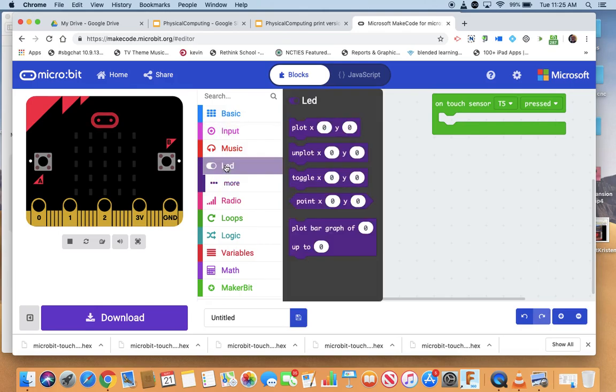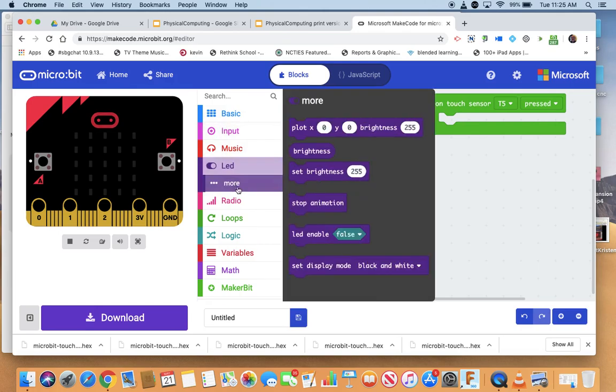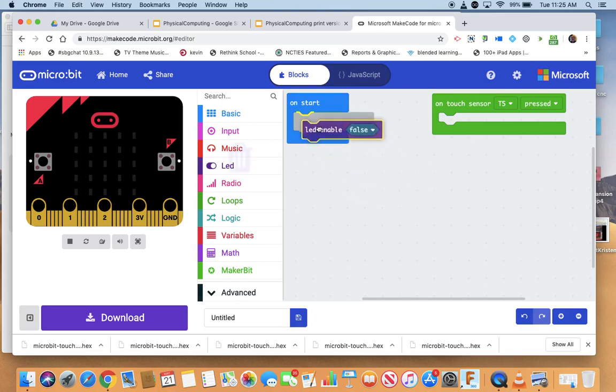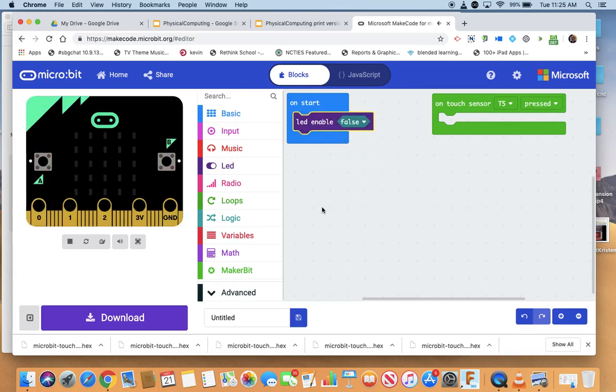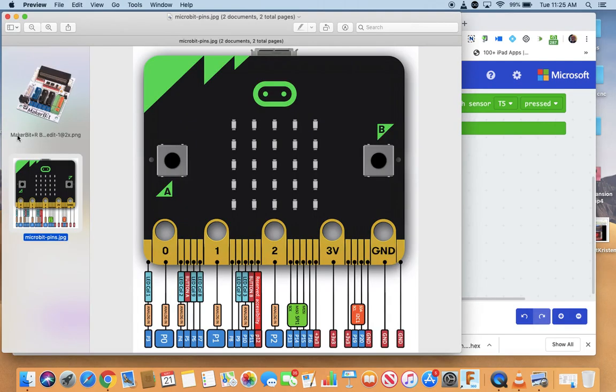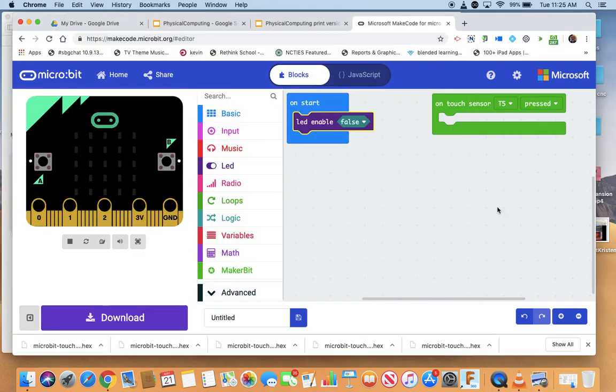If I come to the LED and I go to more, there's a LED enable false. Basically what that has done is set all of those buttons that work the LED columns, they're off, they're not going to run. That LED column doesn't work anymore.